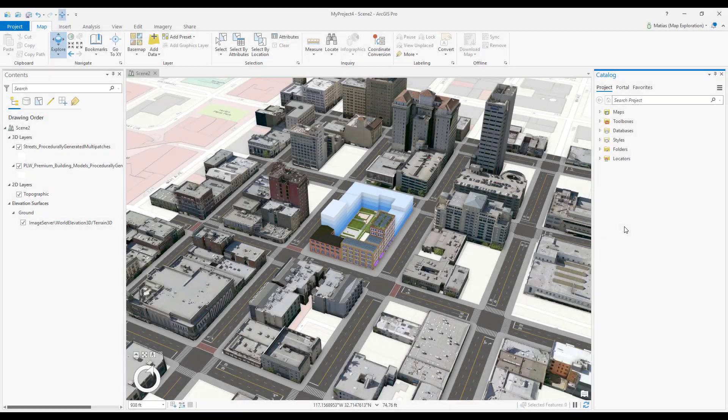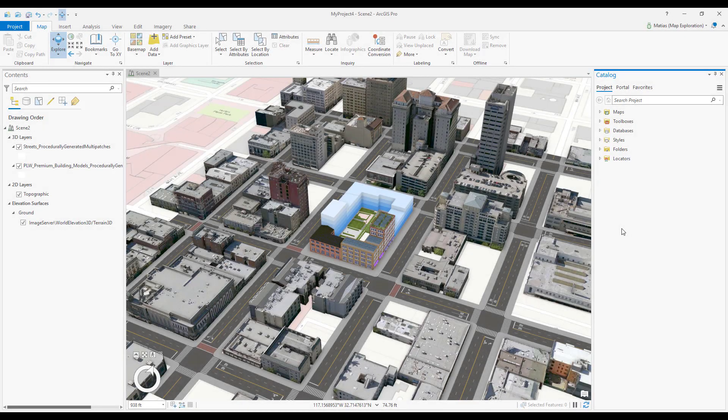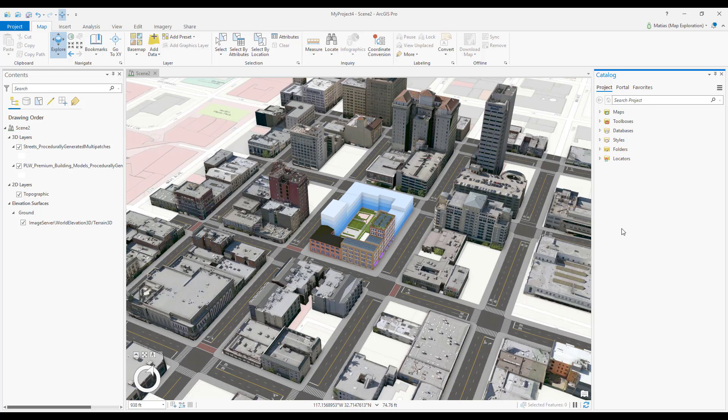View domes are useful for getting a better sense of sky occlusion in urban areas. Creating and editing a view dome is easy.